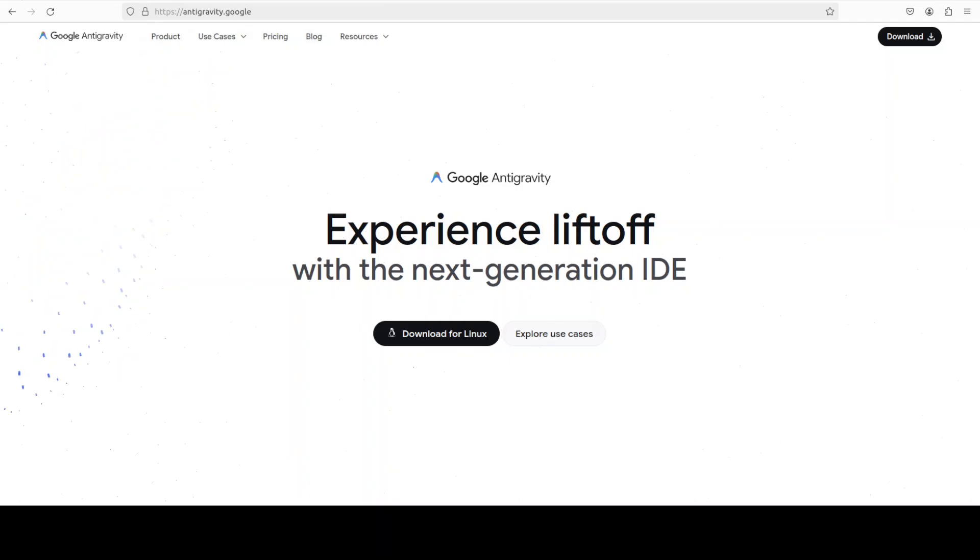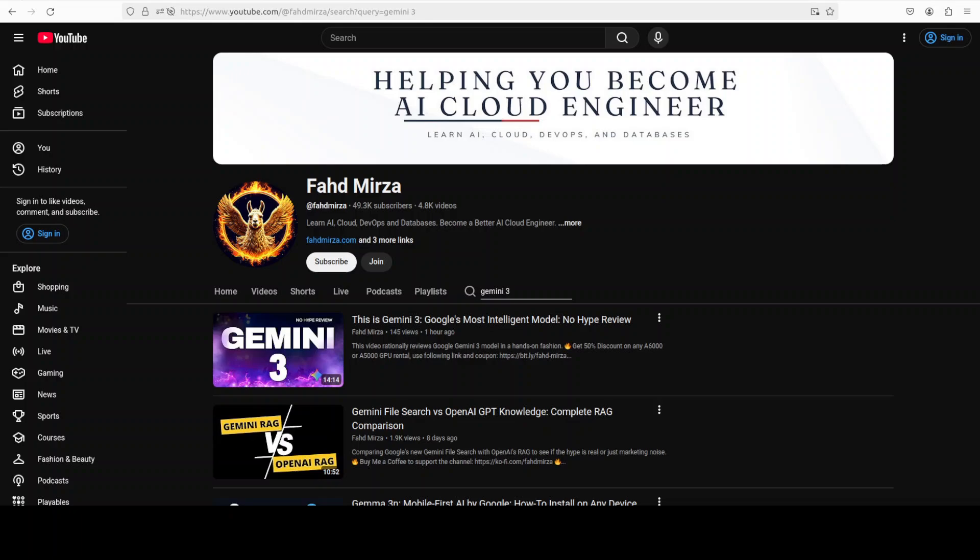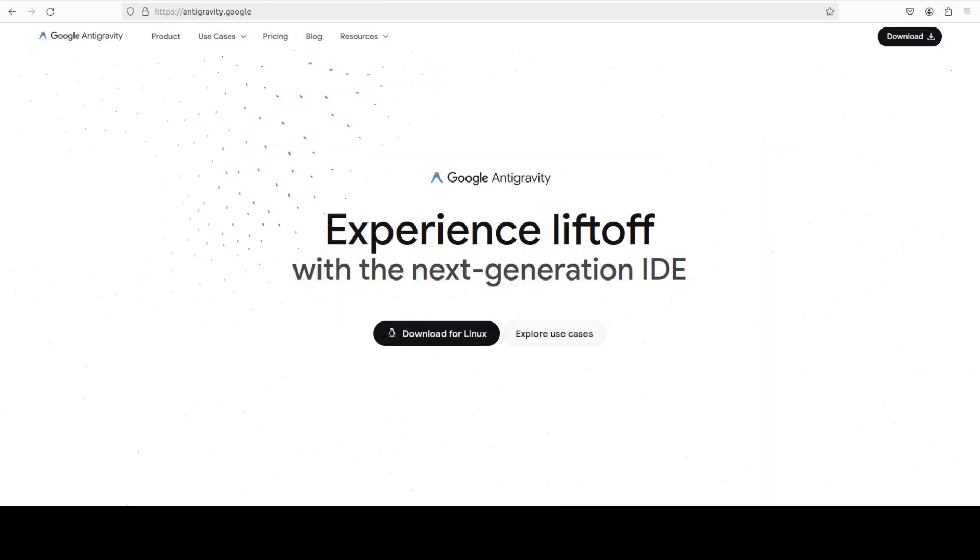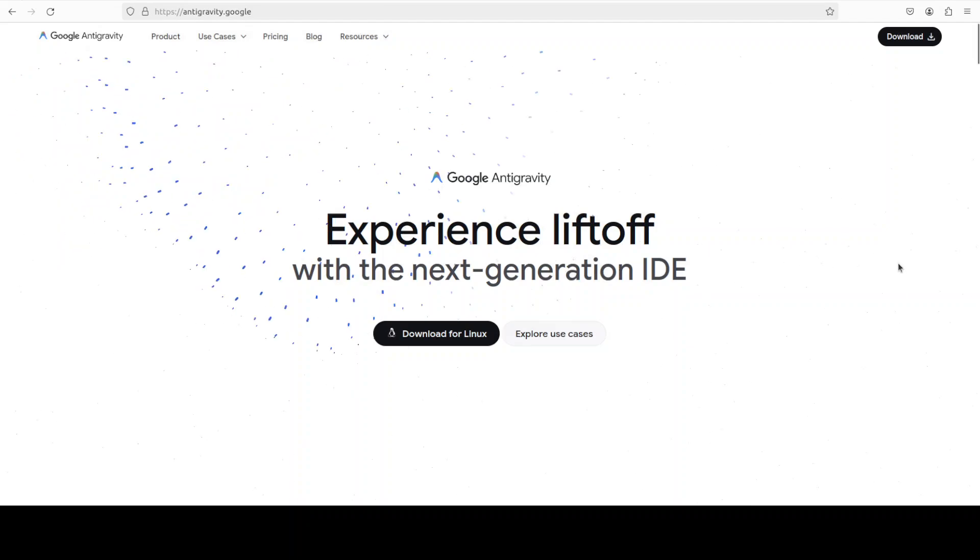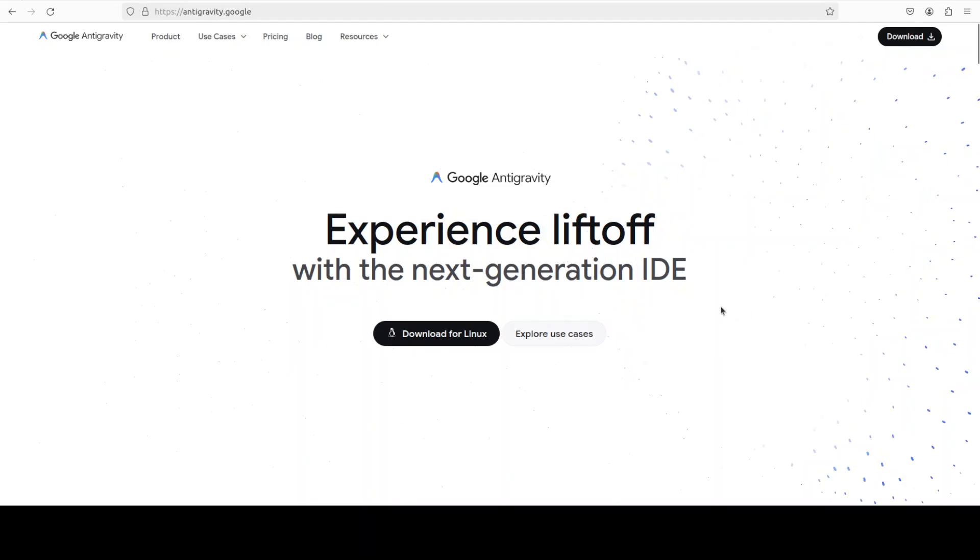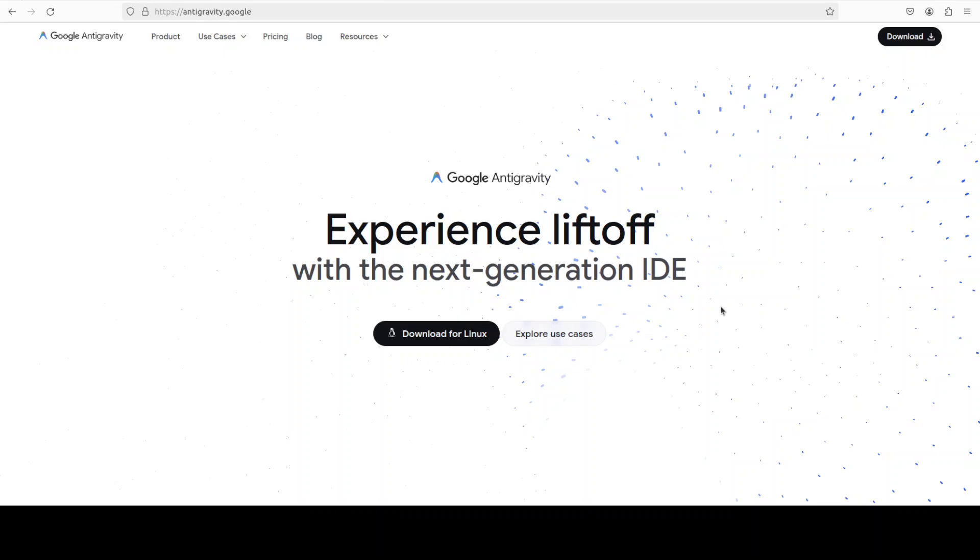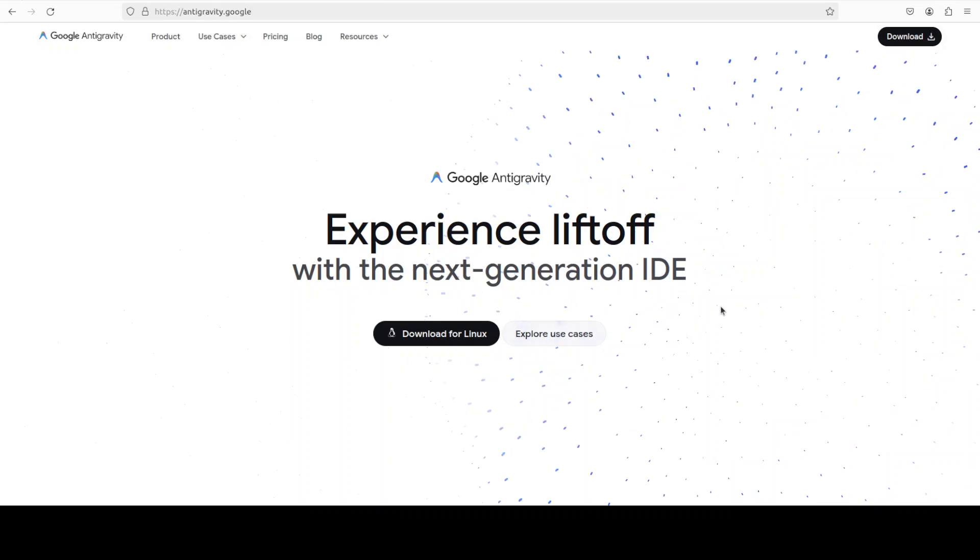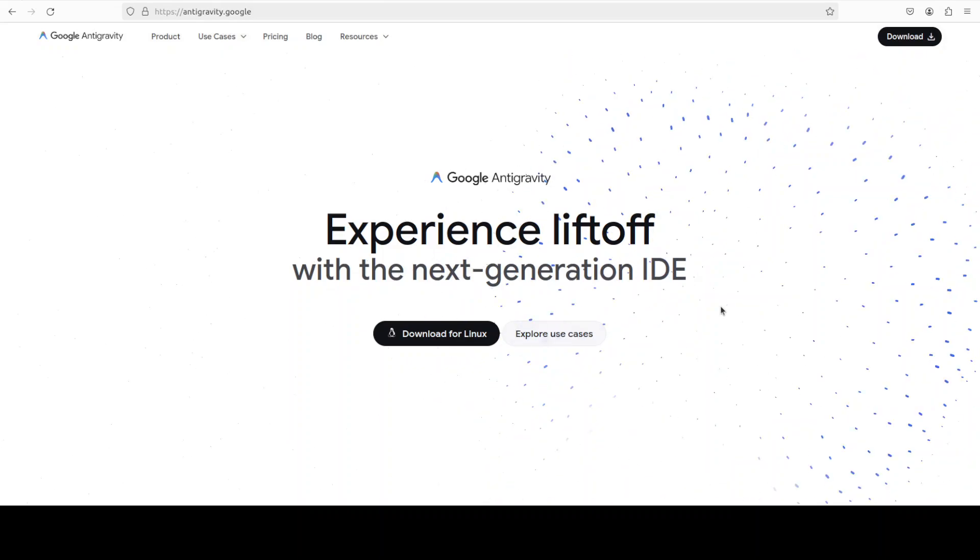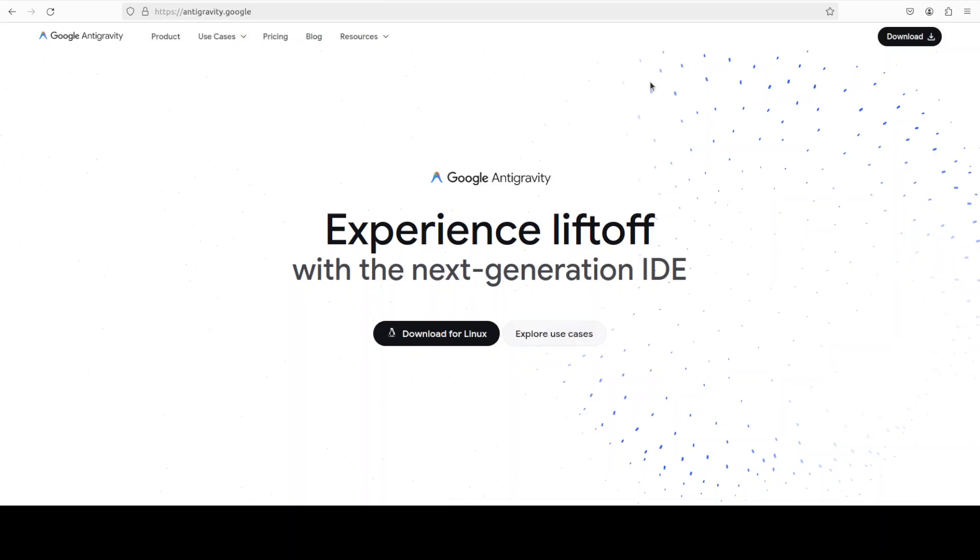Today is a Google day in AI. They just released the Gemini 3 model, which we already covered on the channel. In this video, I'm going to introduce you to their integrated development environment, which is AI-powered and basically a fork of VS Code with a lot of bells and whistles. It is Google's Anti-Gravity.